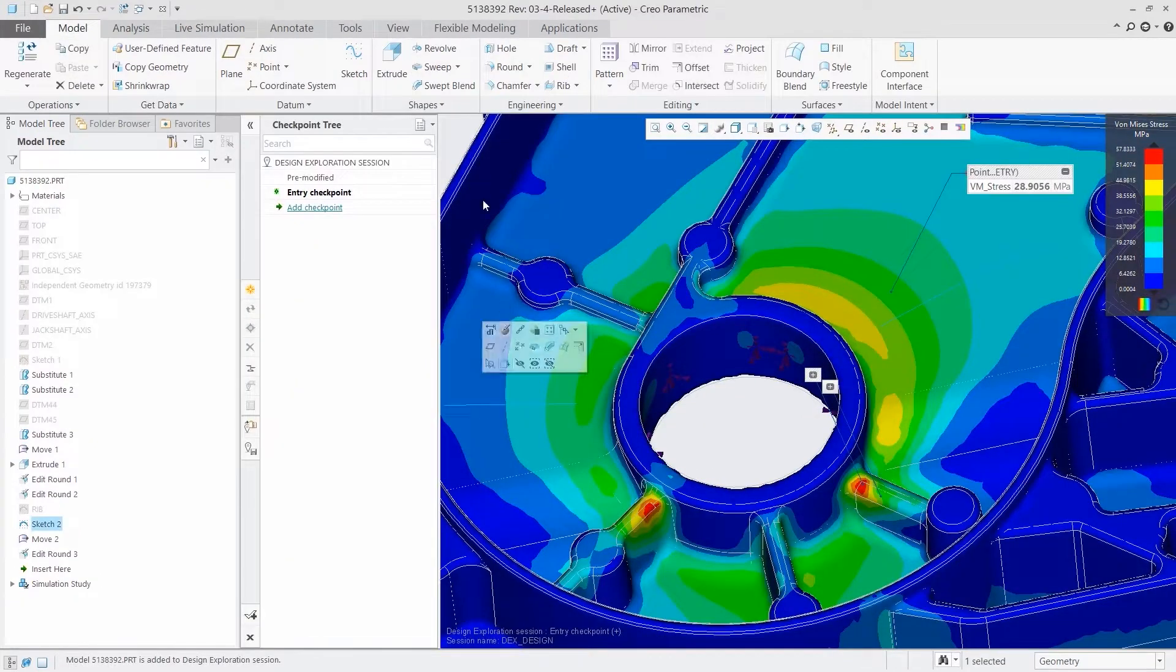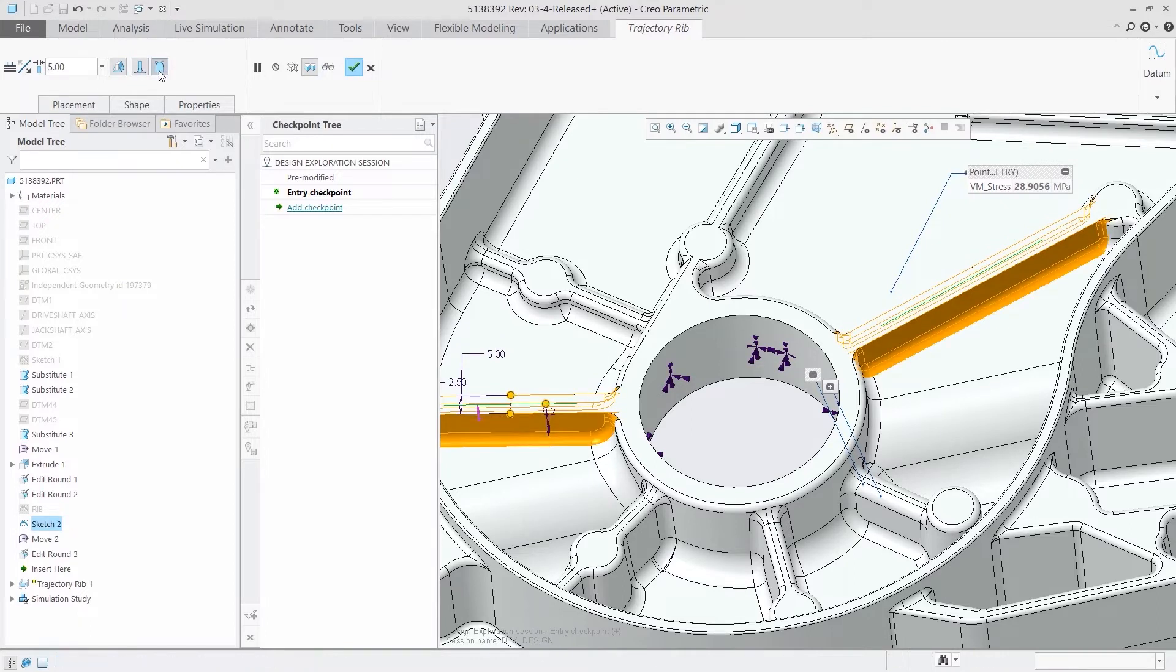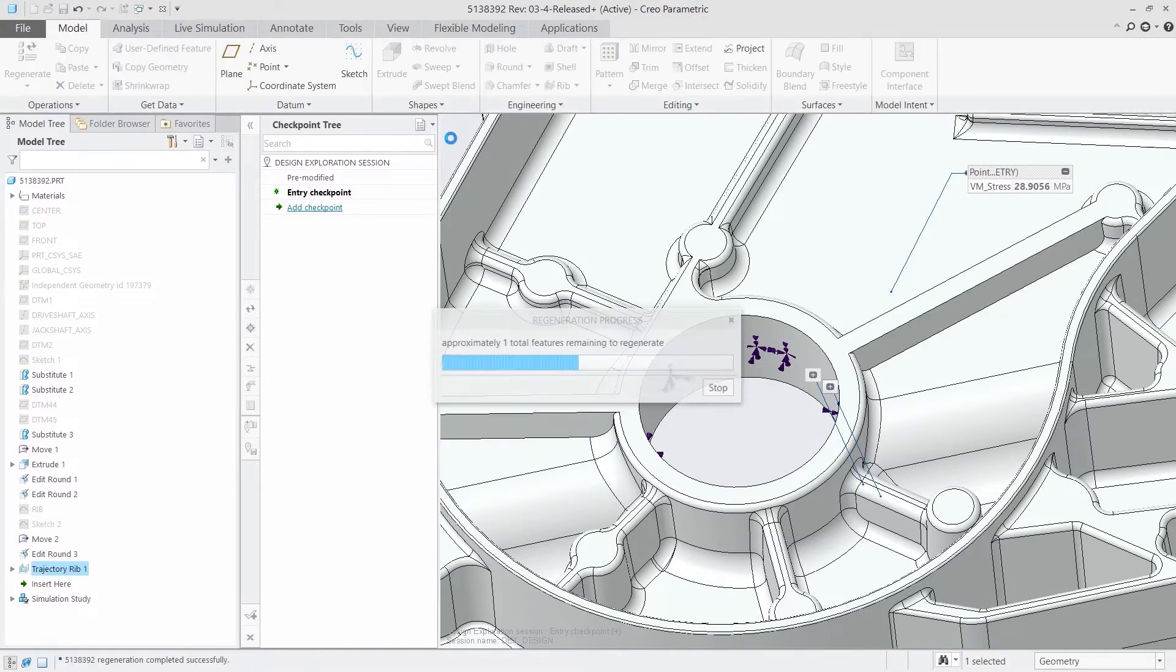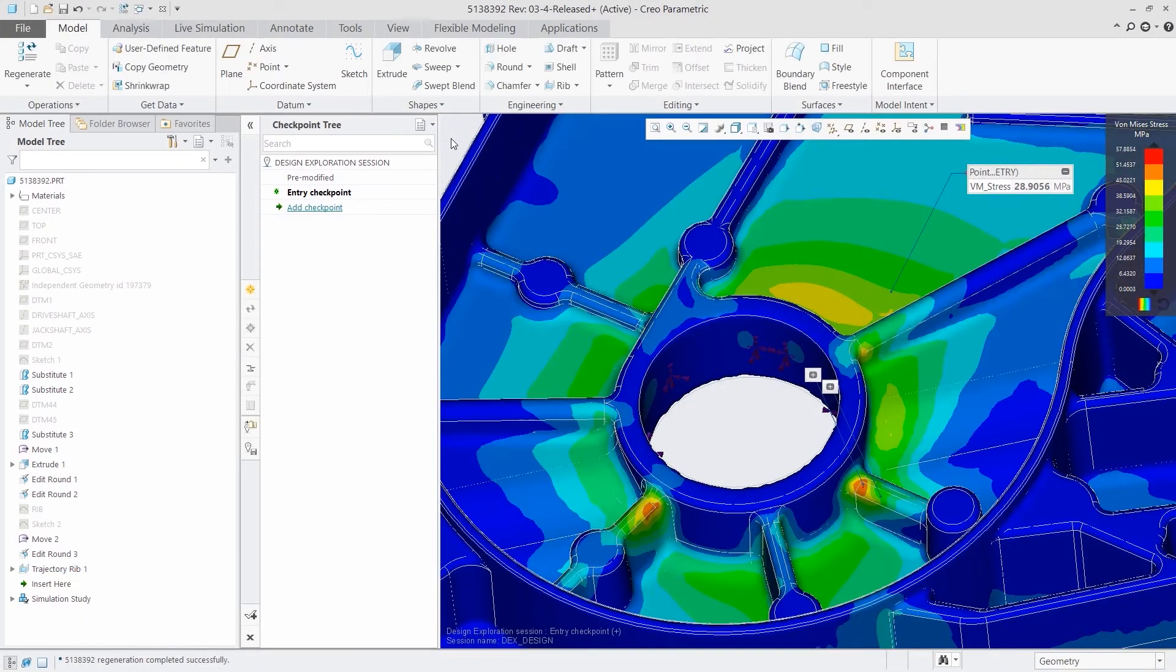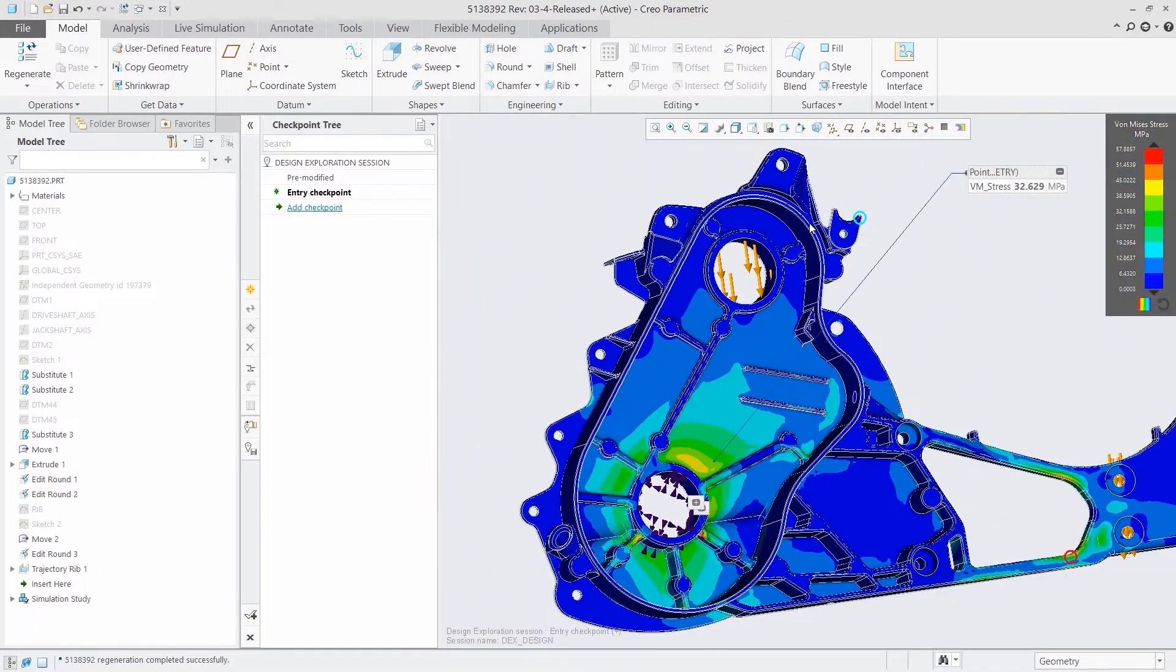CREO Simulation Live works on parts and assemblies, providing structural, thermal and modal analysis, so you can iterate more quickly and design with greater confidence.